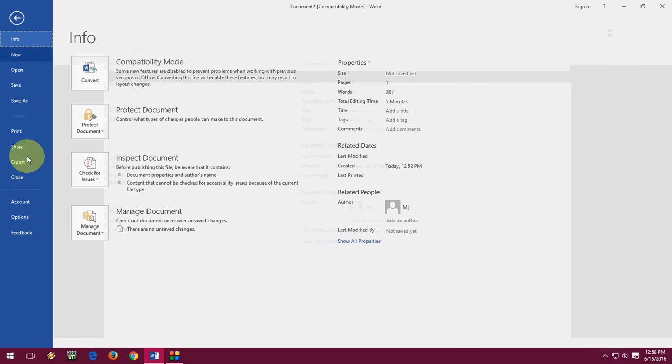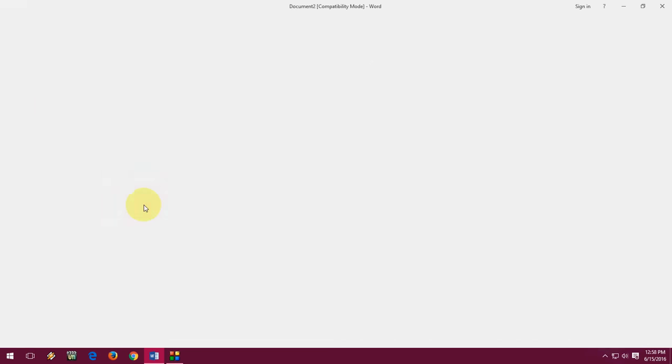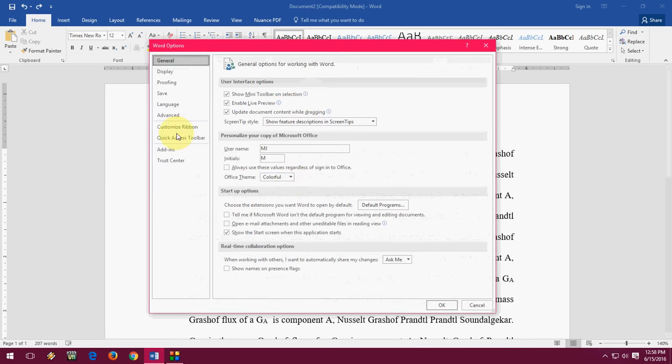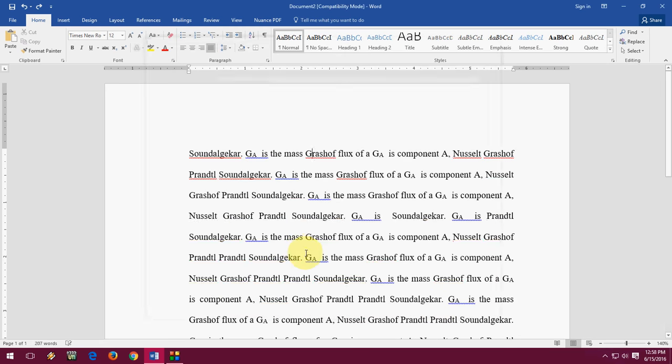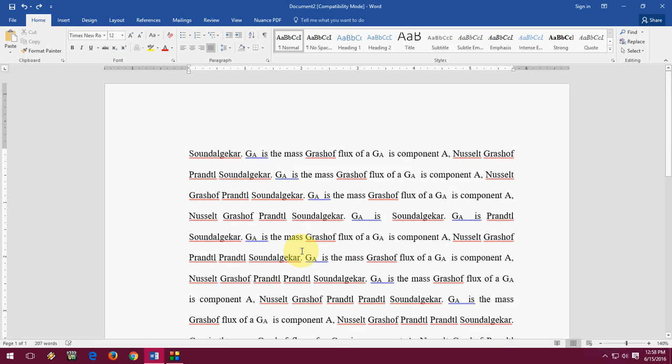Or if you'd like to get back this, just do the same thing like going to Options and Proofing. Just check this, and you will get your spelling and grammar error function back.